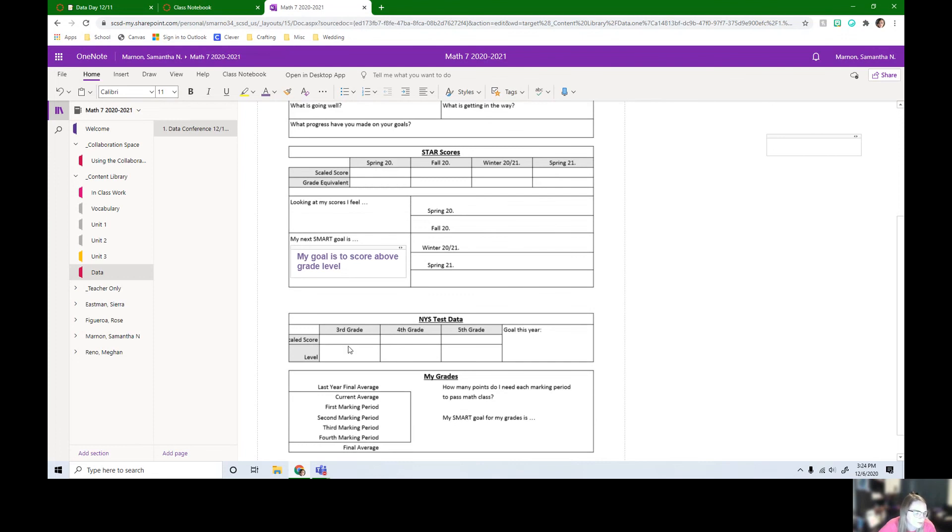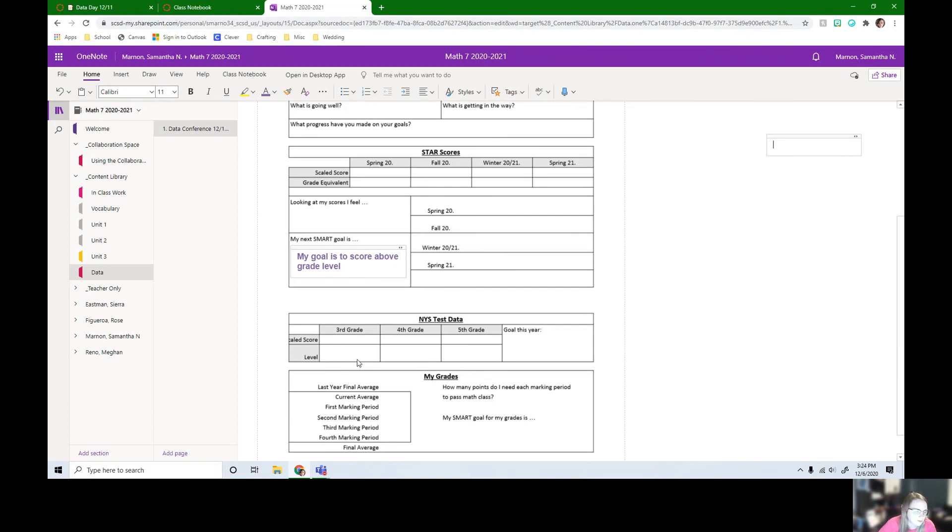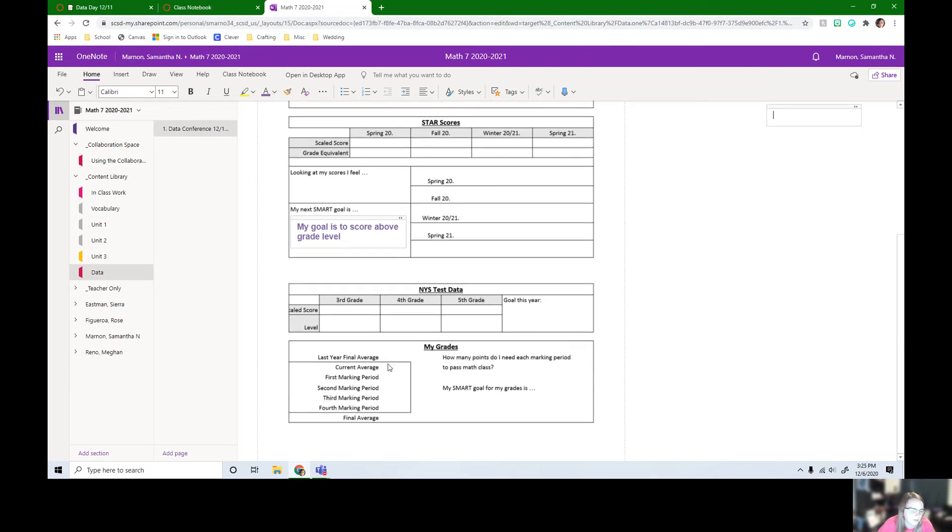Here is your scaled scores for your state test. So for third, fourth and fifth grade, you guys didn't get to take a test in sixth grade. And then the level. So we're always looking for levels threes and fours, but we're always just looking to go up a level. So when you're in your data meetings, we'll talk about how many points you were away from the next level.